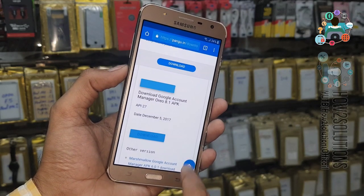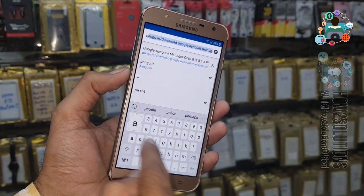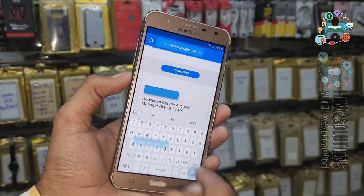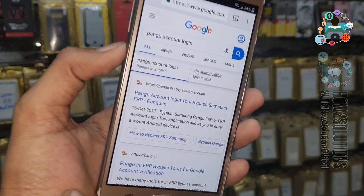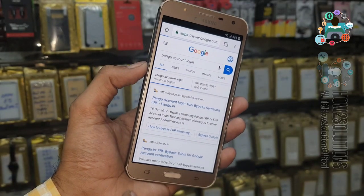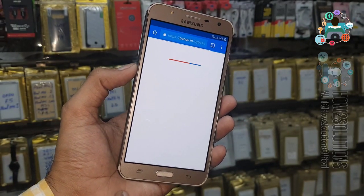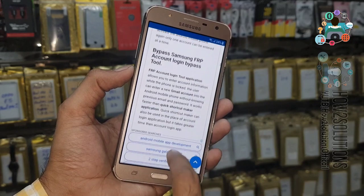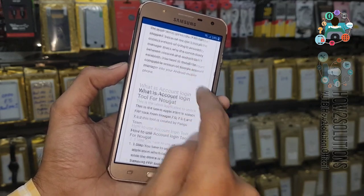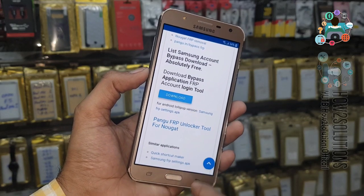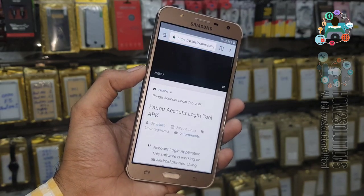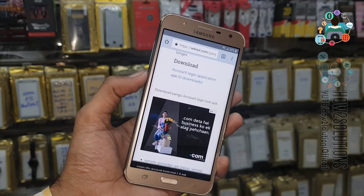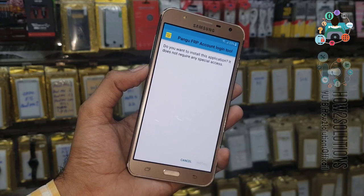Now we have to download another application created by Pungu — the 'Pungu Account Login Tool'. This application works for all Android versions but not for 7.1. Click on the link and scroll down to find the download button. I have also tried this on Android 9.0 and it works fine. Click the link, then click 'Open' and install.